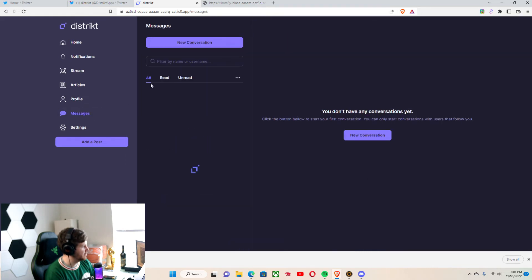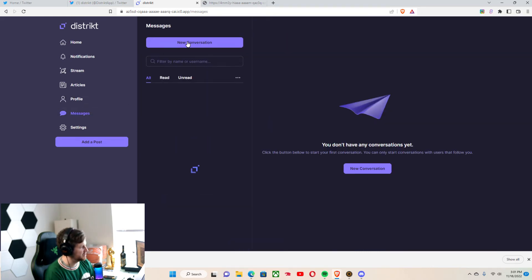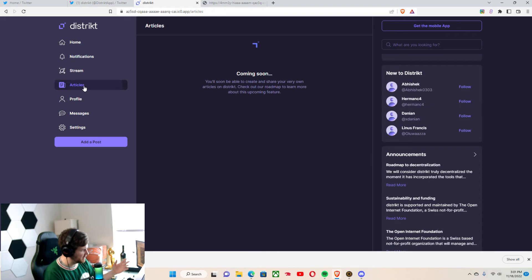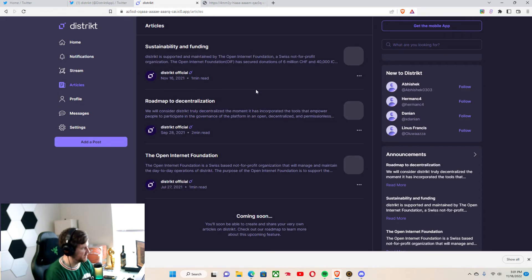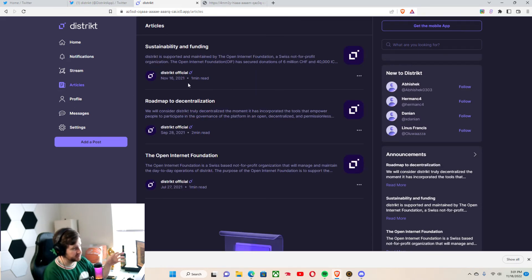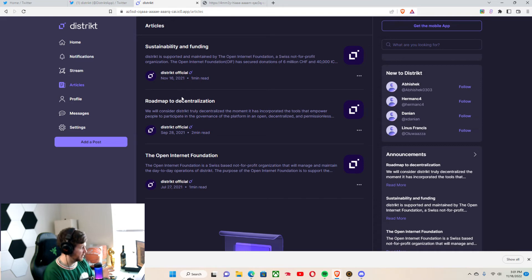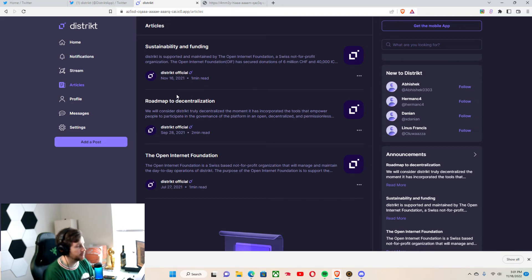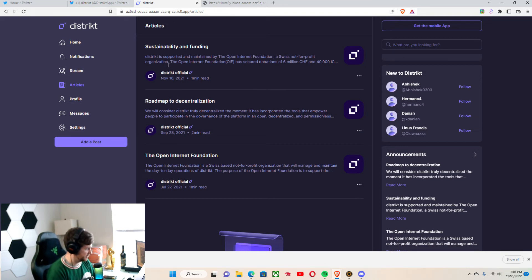And then we have private messages that you can go through. And then articles. Basically, District has a Medium and other platforms that they use to help pump up their social status.